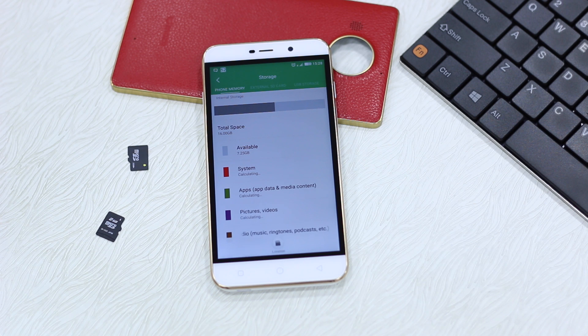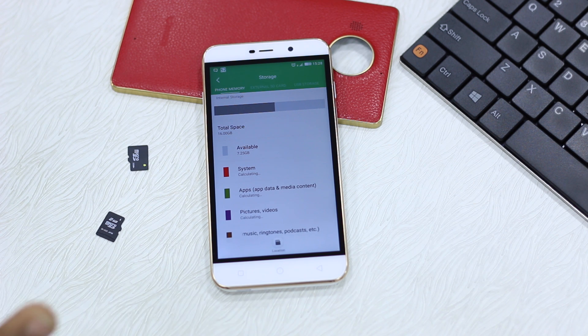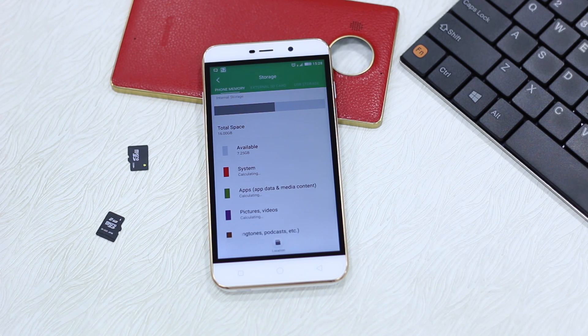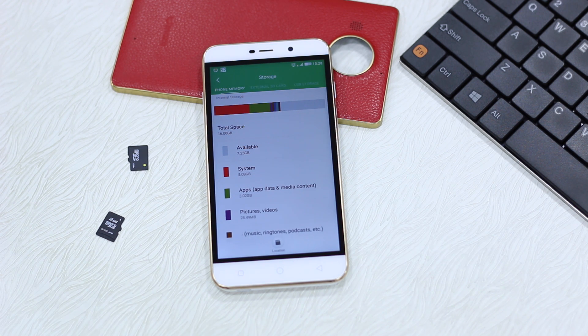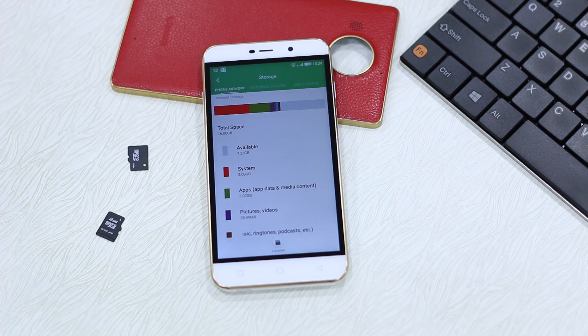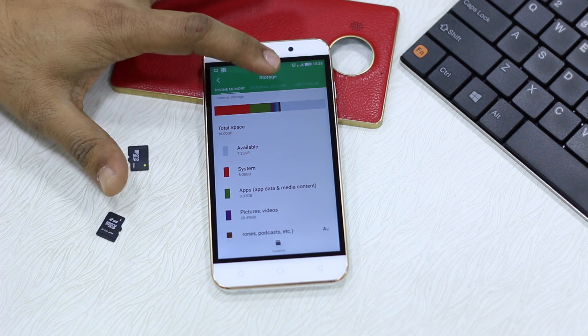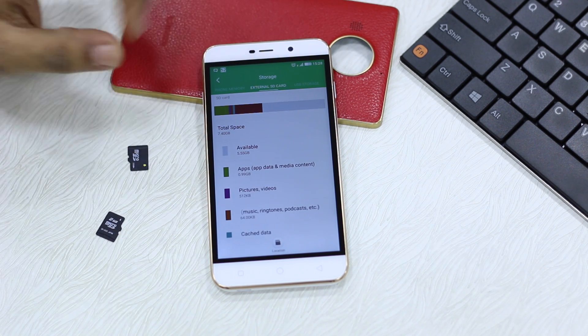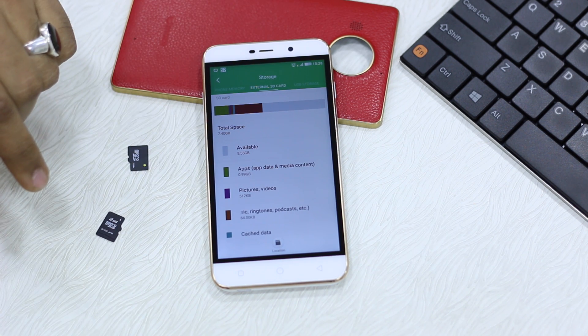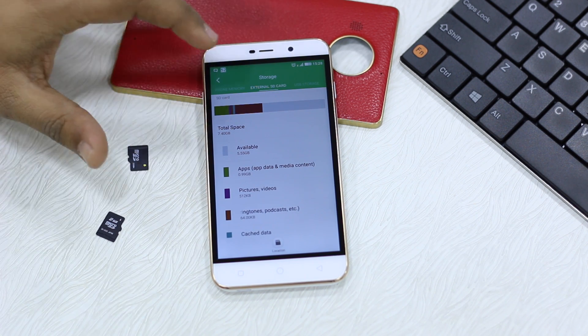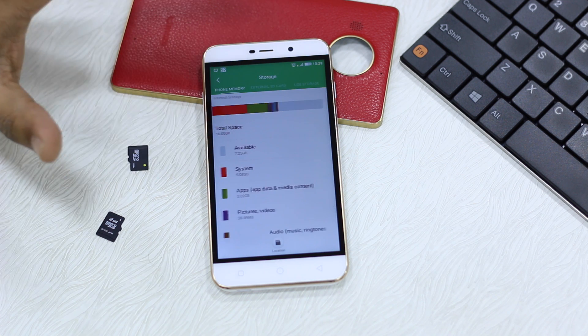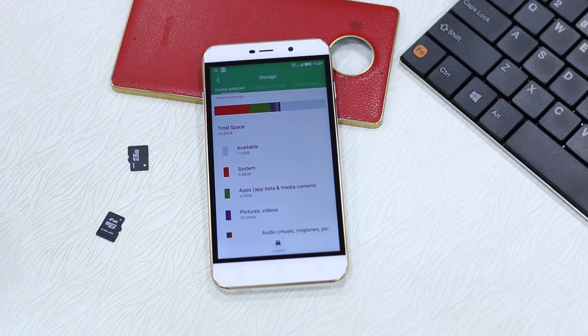When you tap on this what you get to see is your phone memory storage space and your SD card storage space which is right here. I have a brand new one so it's all empty and this is your phone memory storage.